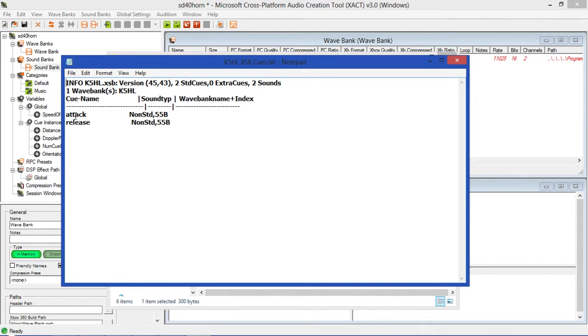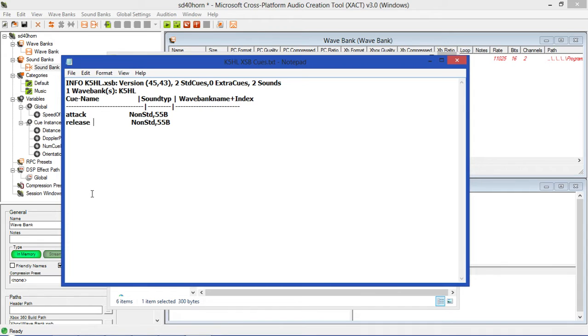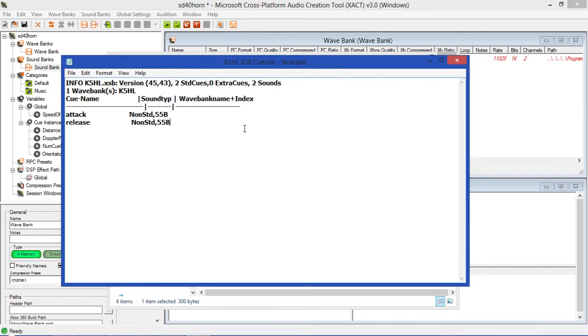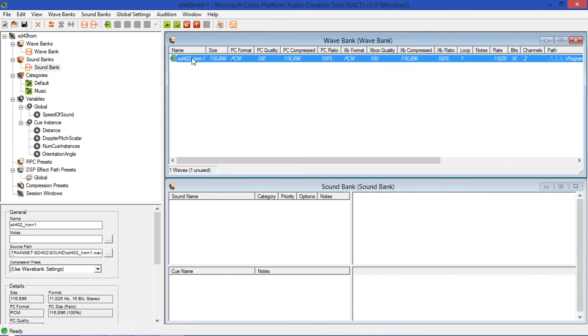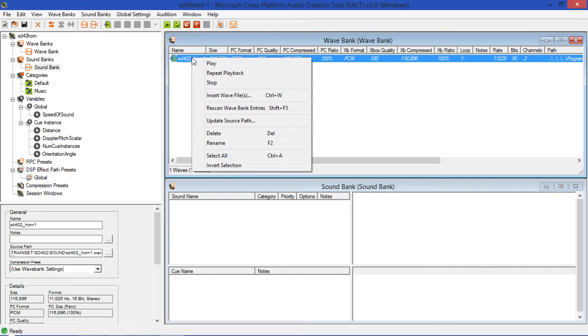In this case there are two cues, there are two sound files used for each Run8 horn. One called Attack, which is when you first press the spacebar down to start the horn, and Release, which is the ending of the horn. So we're going to want to create, as you can see, two standard cues, and this is in the sound bank.